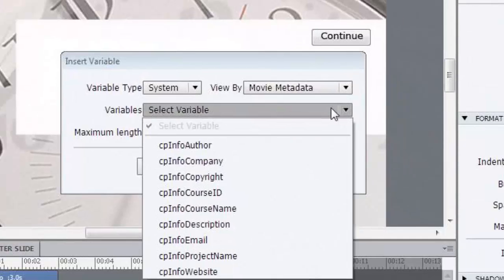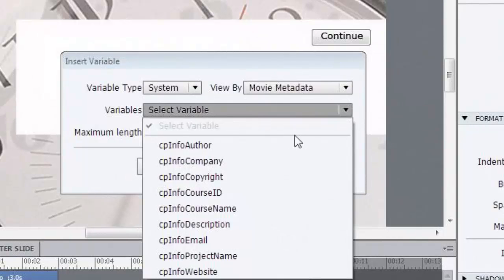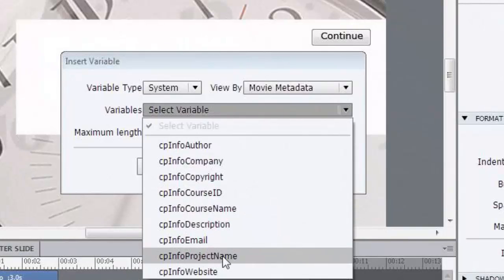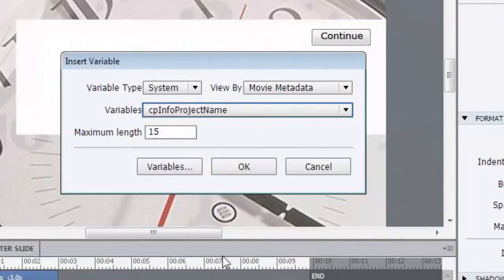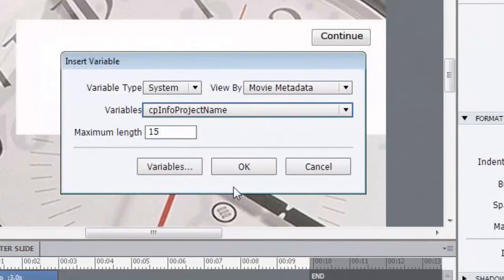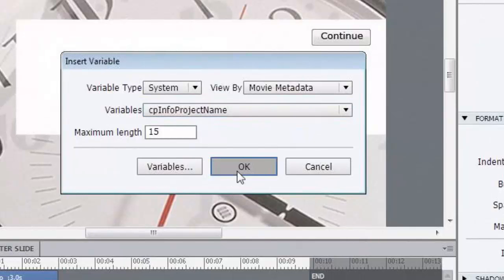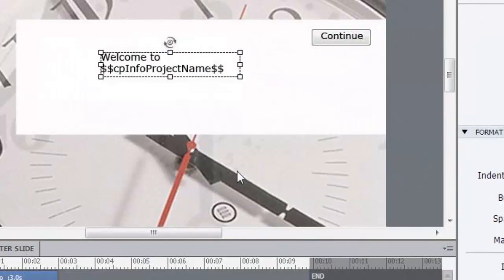Now, if you go to the variable drop-down menu, the list is significantly shorter, far less intimidating from my perspective. The variable I'd like you to select is CPInfoProjectName. Basically, forget the CP, that stands for Captivate, a variable for Captivate specifically. Information from the Project Information dialog box, the project name that you typed. Now, that maximum length is 15. We're going to leave it alone and press OK.